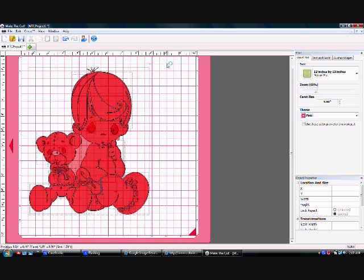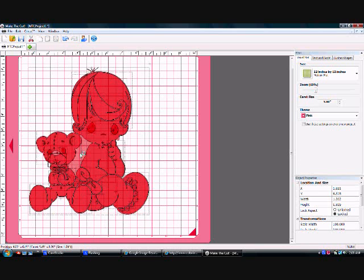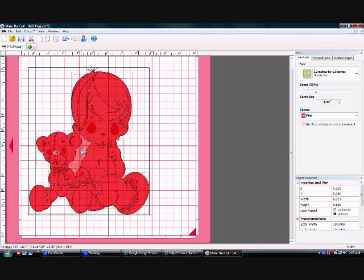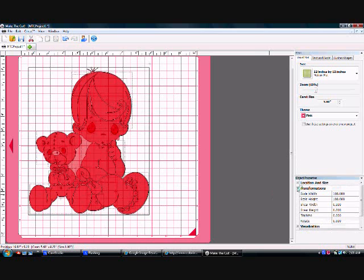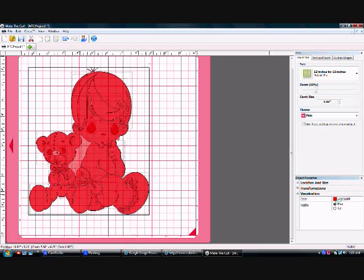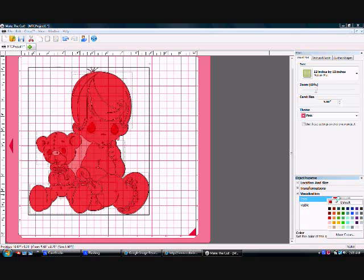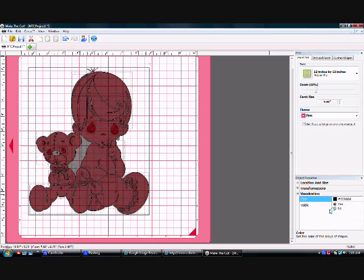I first select the background. I'm shift tabbing in between until I get the background. Now I know I have the background because it's around the whole thing. I come over here to my visualization and I click on color. I want it to be black, that's going to be my silhouette. Once I've made it black, even though it looks kind of gray, that's the black. I hit shift tab and it sends it to the back.